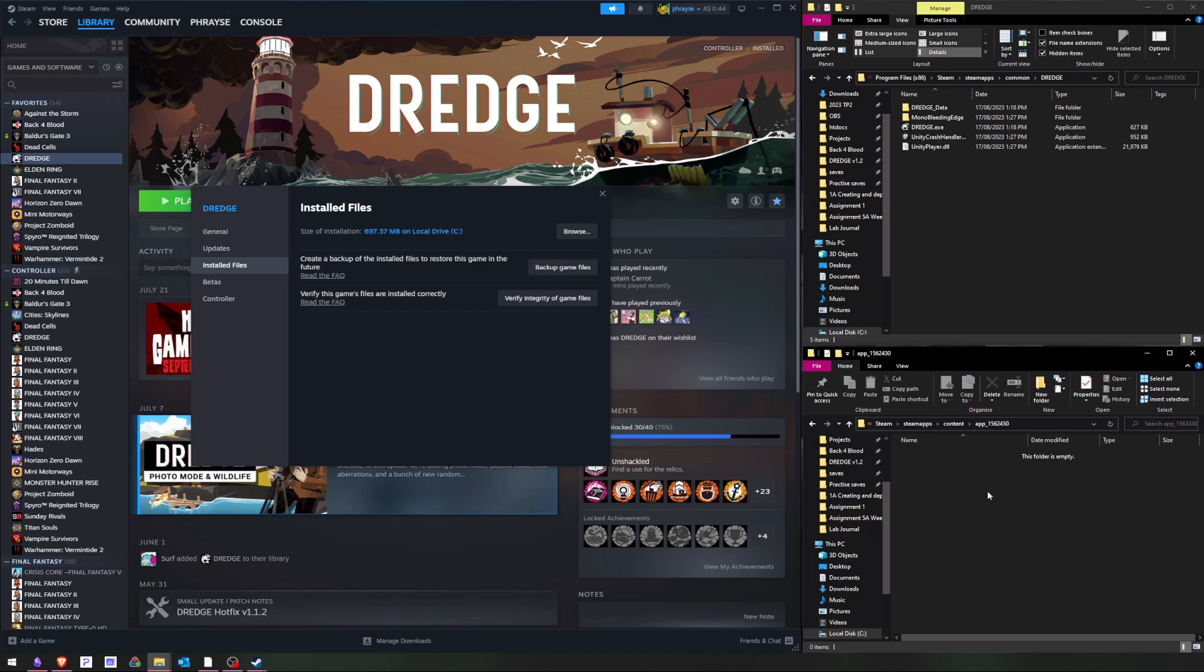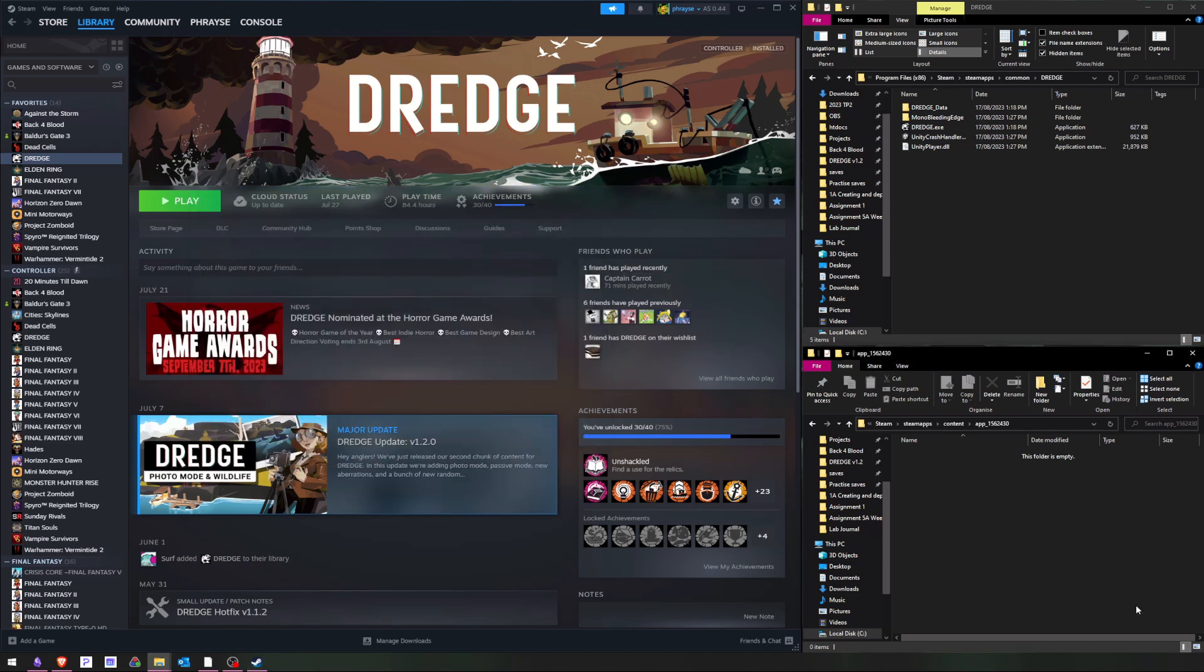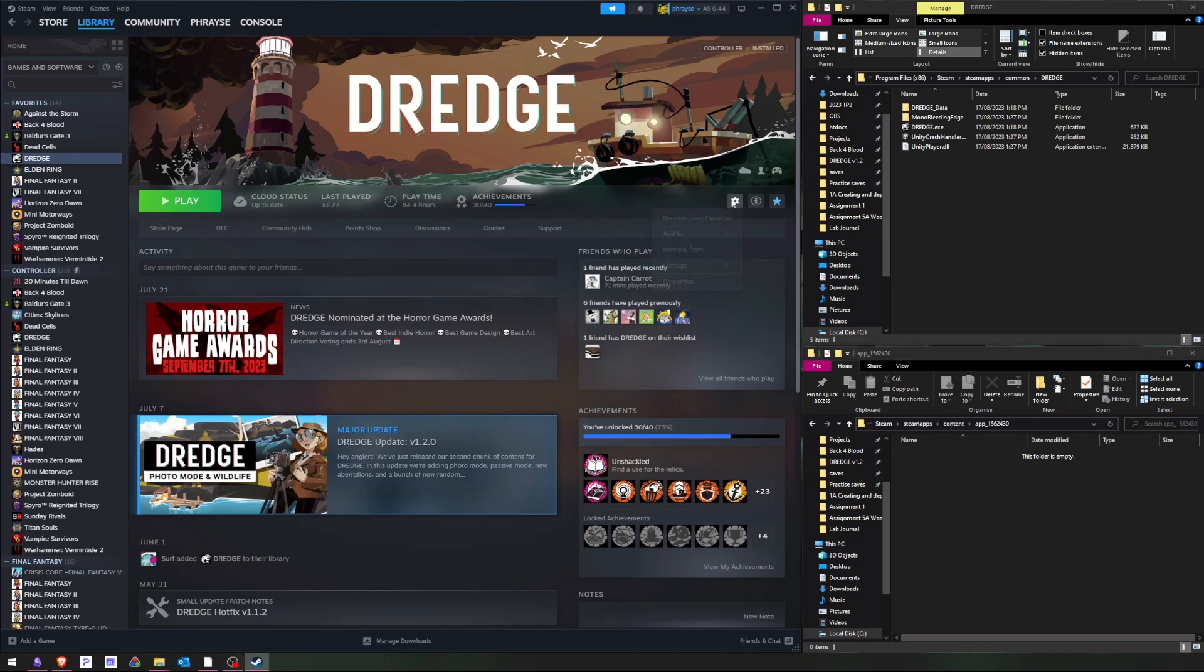If you have any questions, or you want to get more involved in speedrunning, join the Dredge speedrunning Discord server and say g'day.